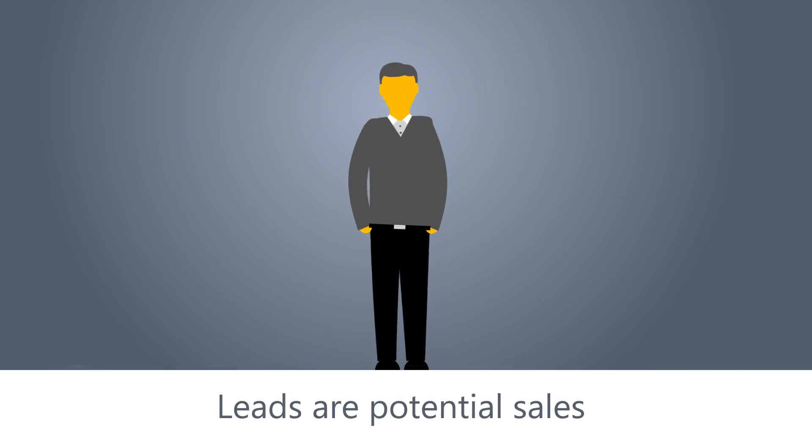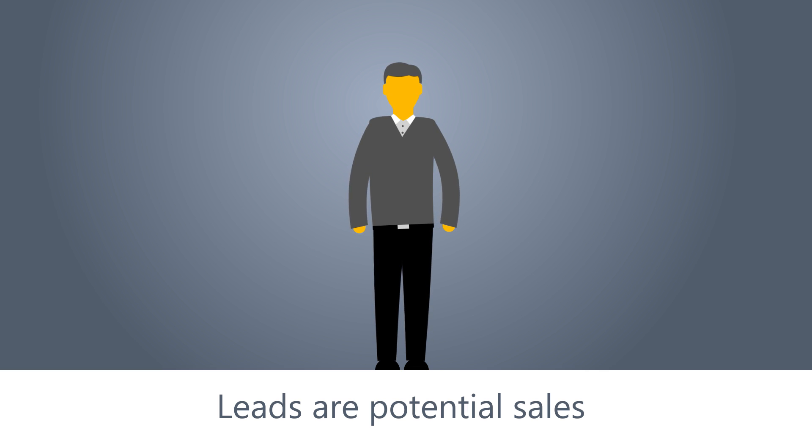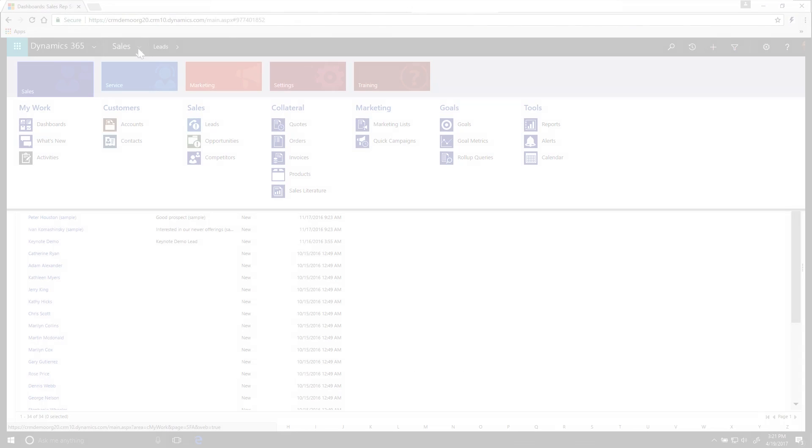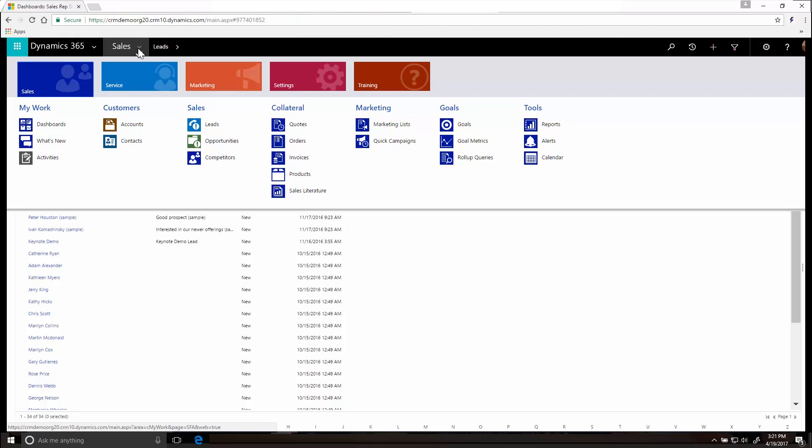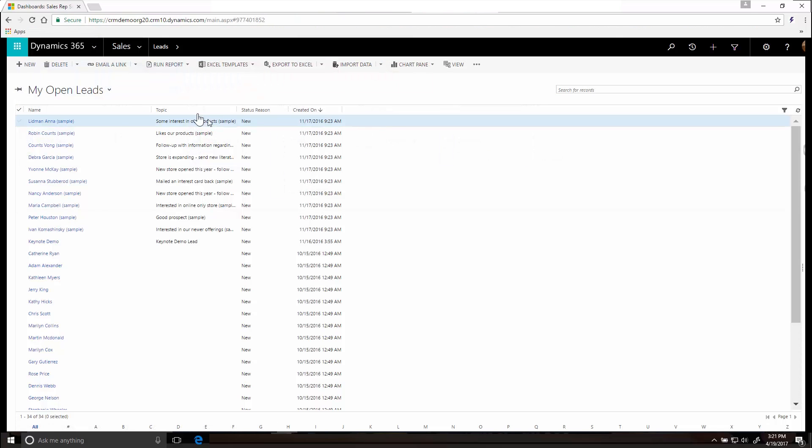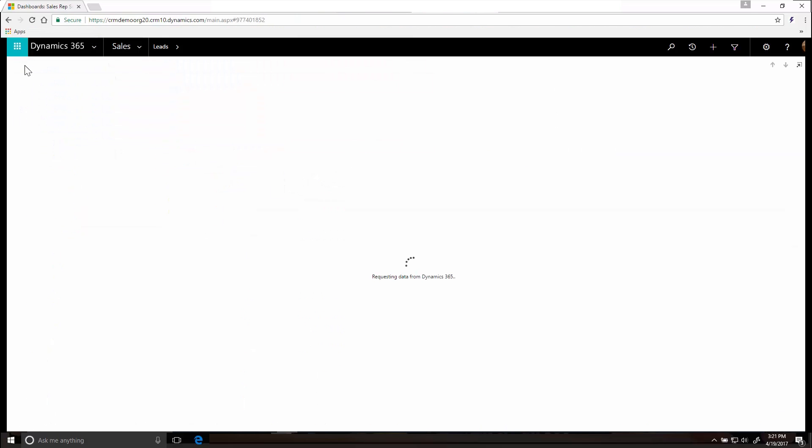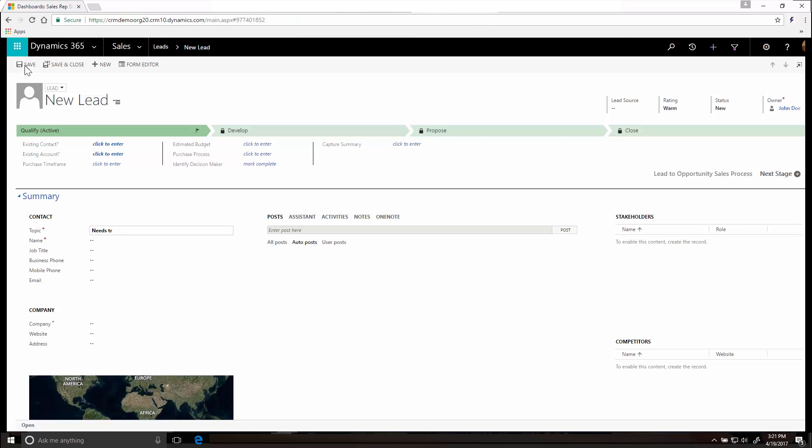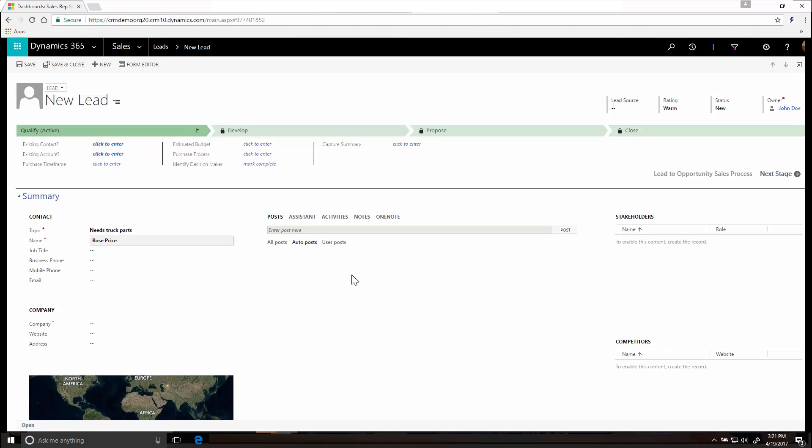Leads are potential sales. You might get them from business cards, marketing campaigns, or social media. To create a new lead, go to the Leads page. Click New and then enter the necessary info, including notes and activities. Click Qualify when you have enough info to move forward with a lead.